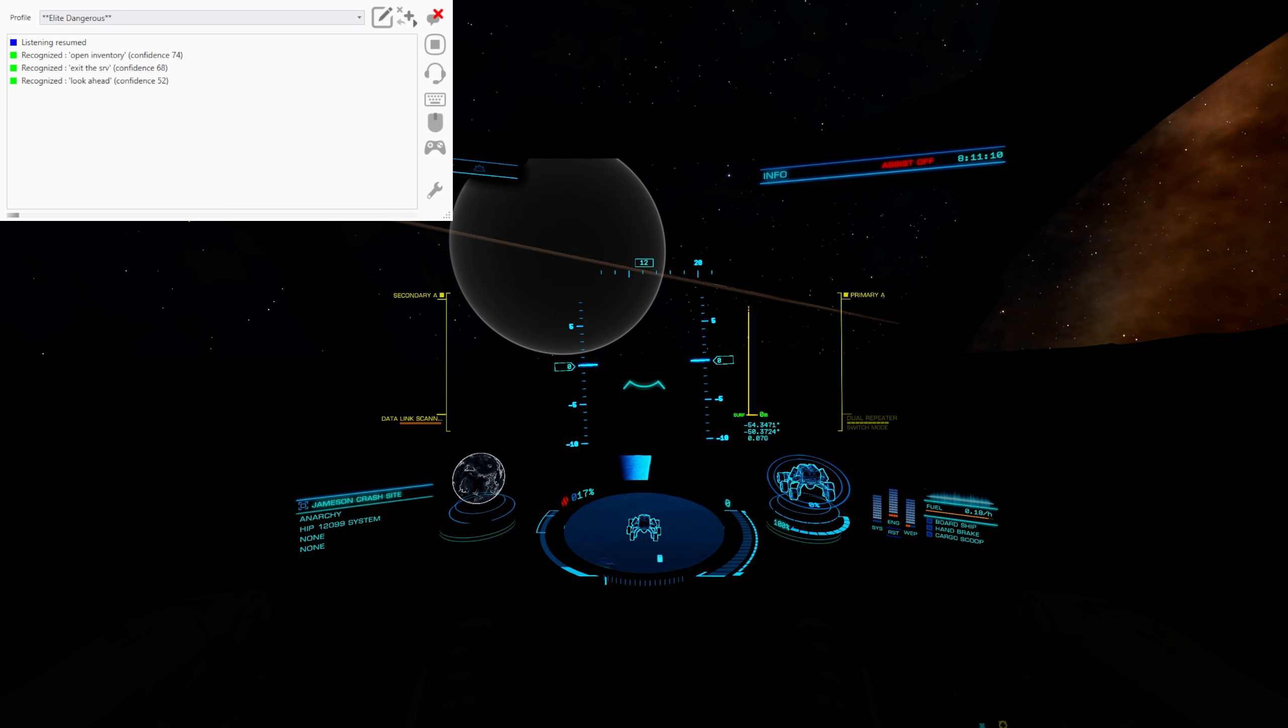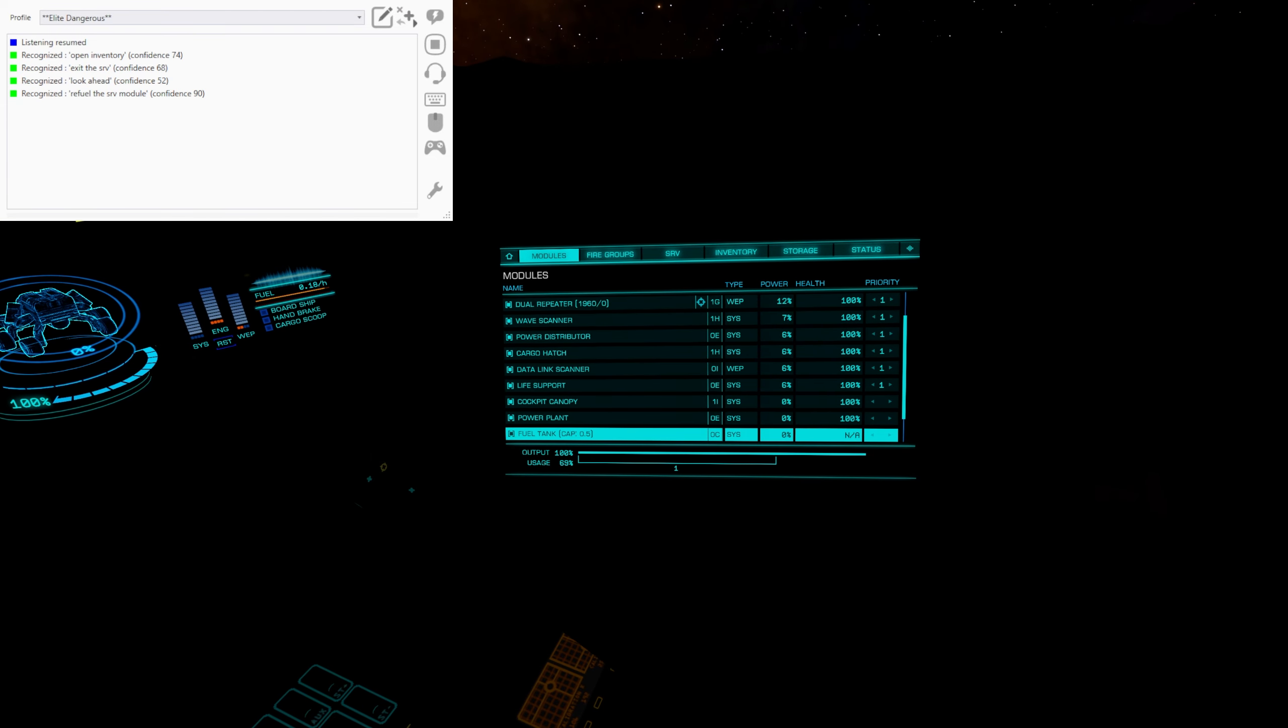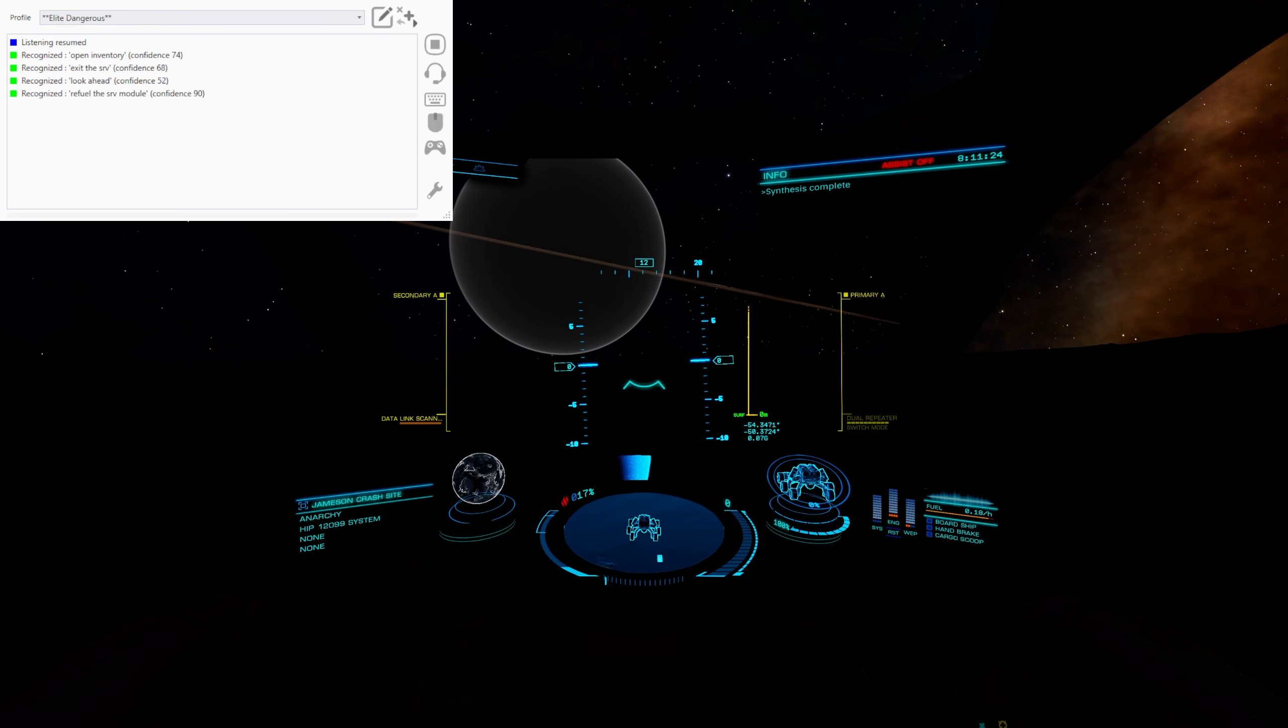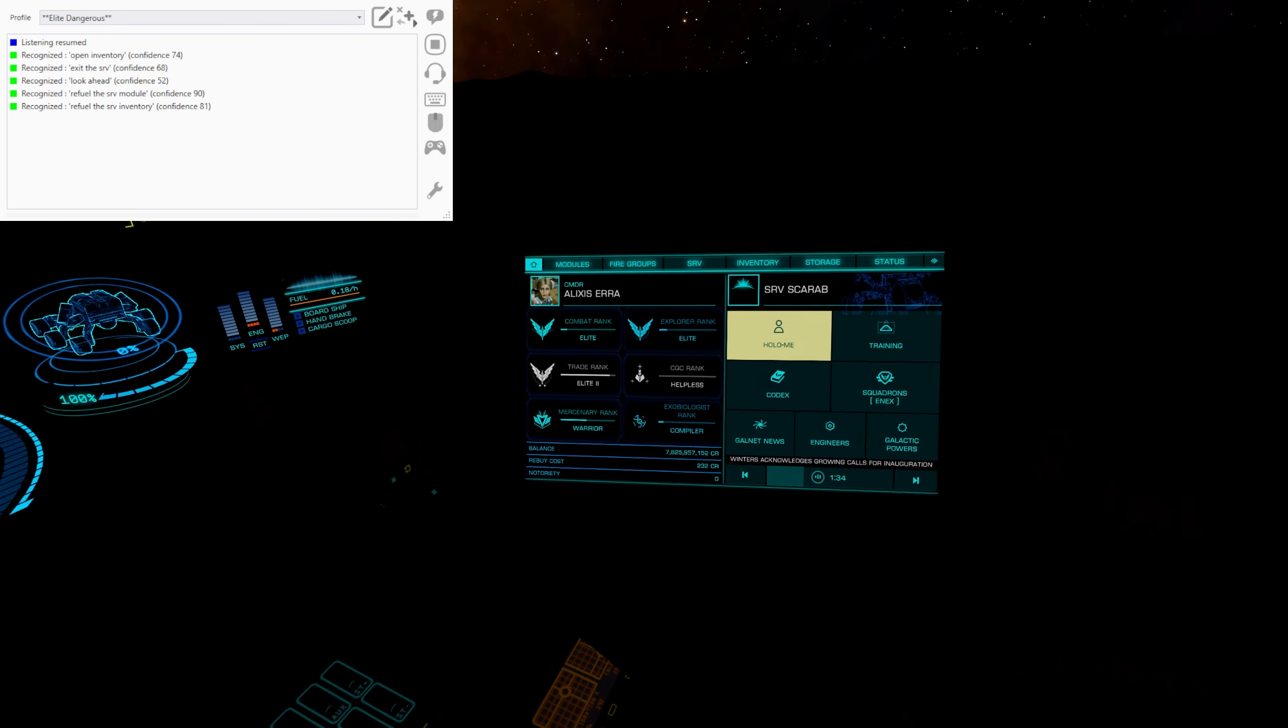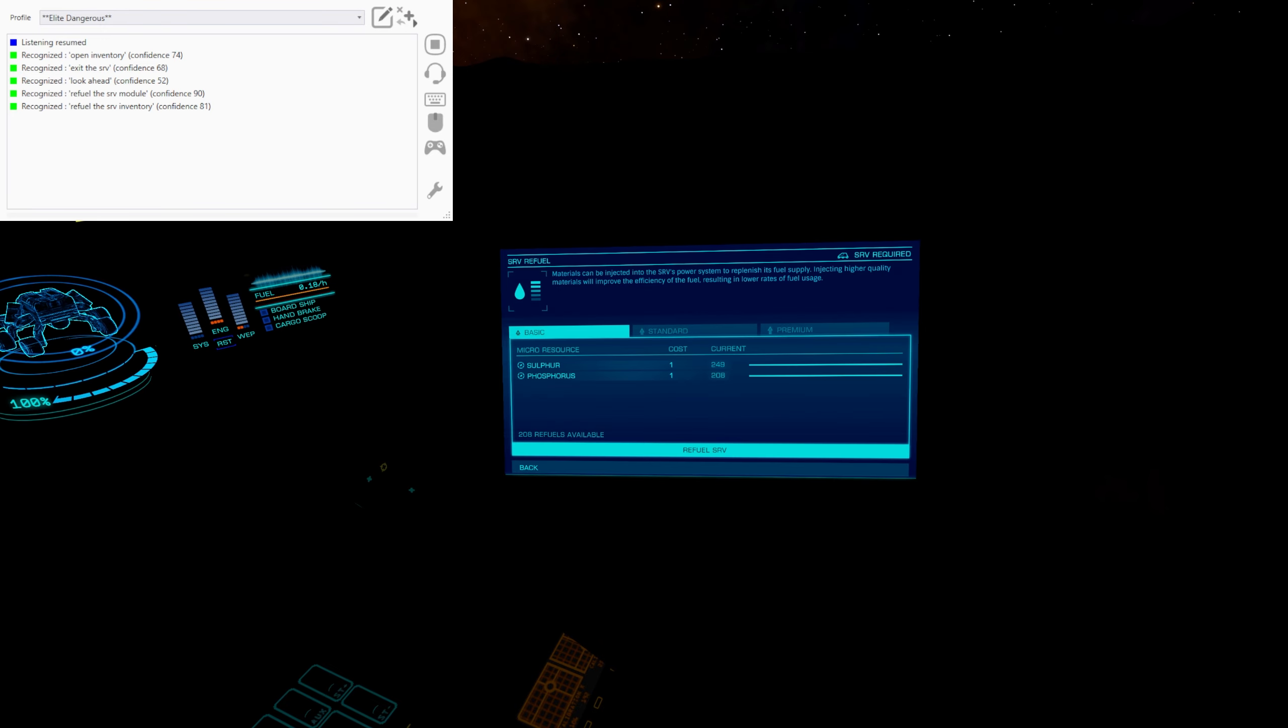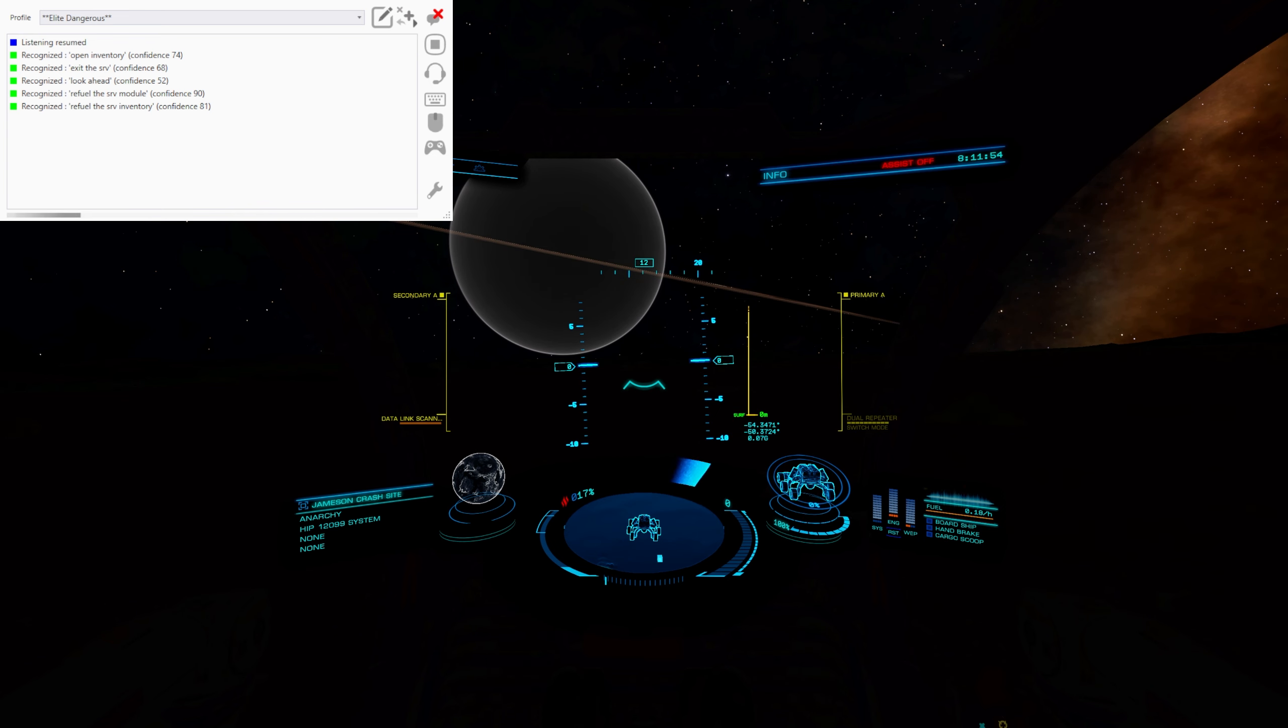While we're in here, let's use the commands to refuel the SRV. Refuel SRV modules. That's that one working. We'll try the other one. Refuel the SRV inventory. They both work, but in slightly different ways. As you can see.